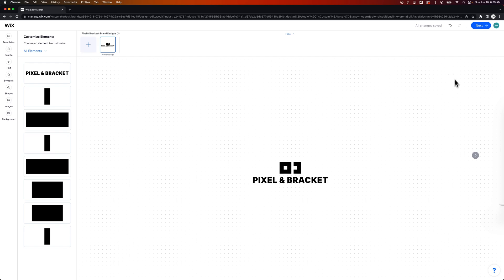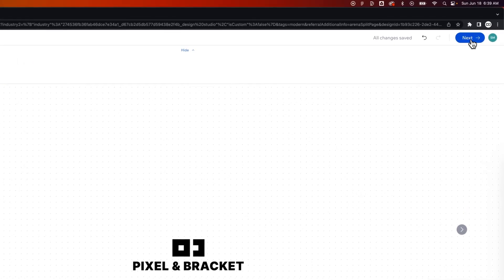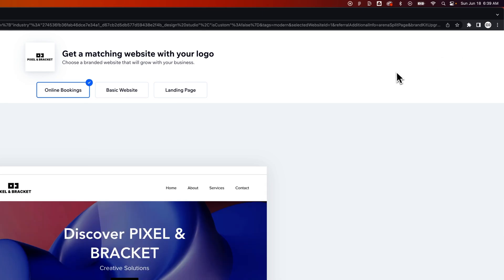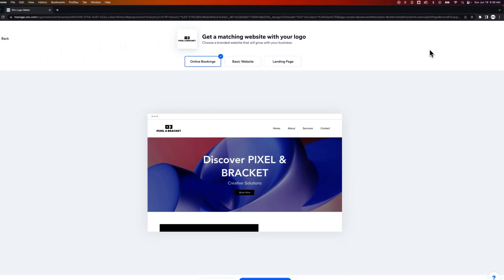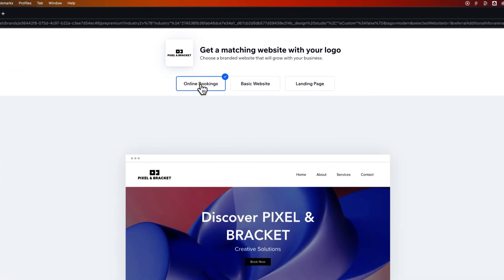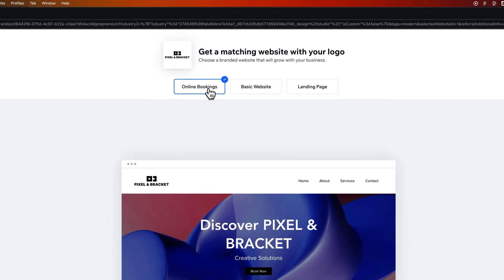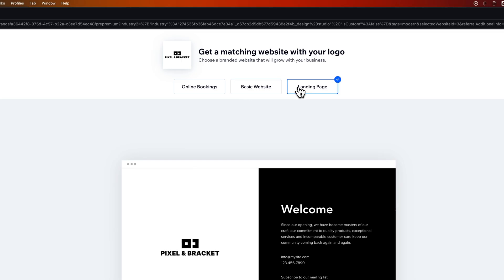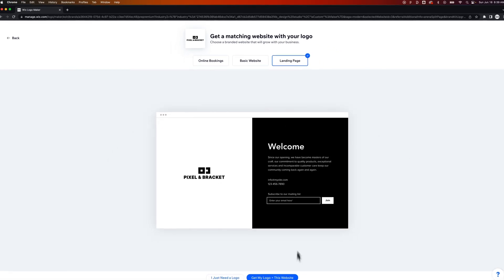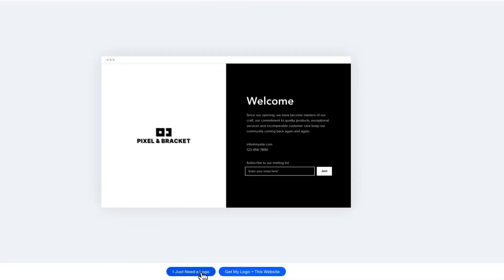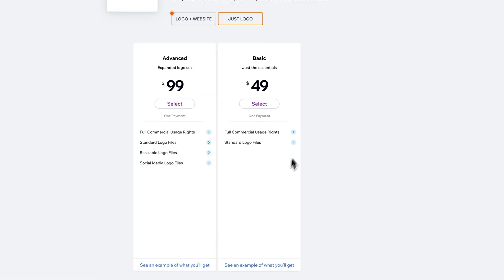So we only have this primary logo. Now what we can do, you can click this arrow here, or you can click the next arrow up here. And it's going to show you, do you want a matching website for your design? And you can choose between a couple options like online bookings, I'm going to do that with my business, or I just want a basic website, or I want sort of a landing page site.